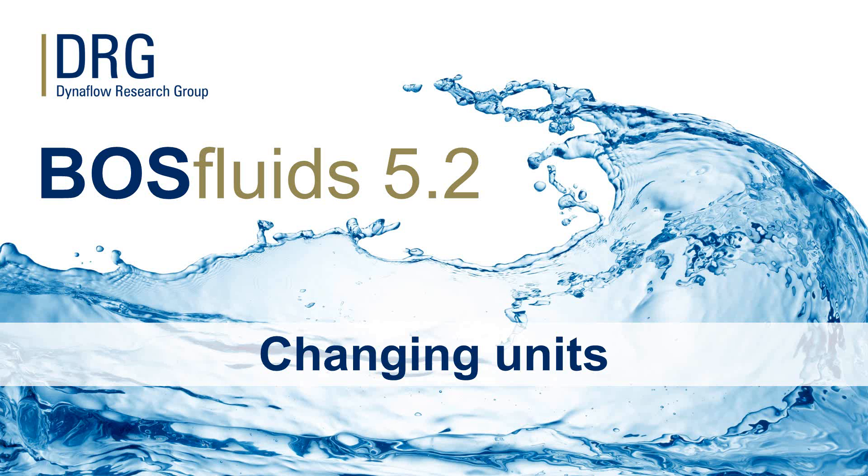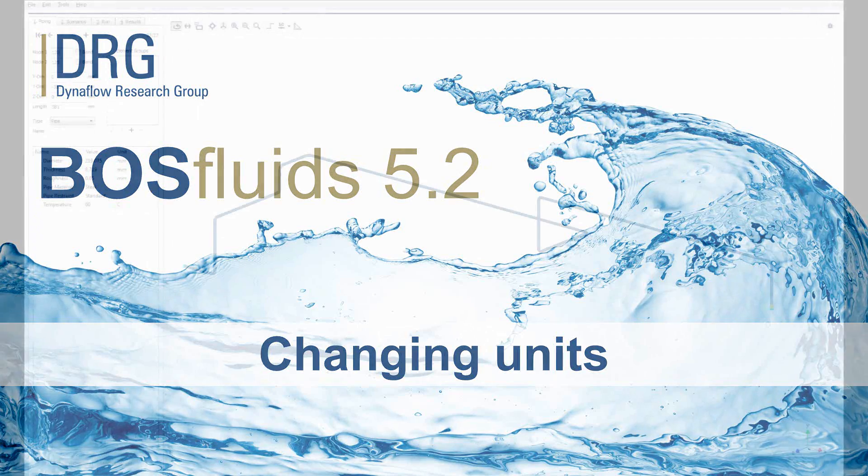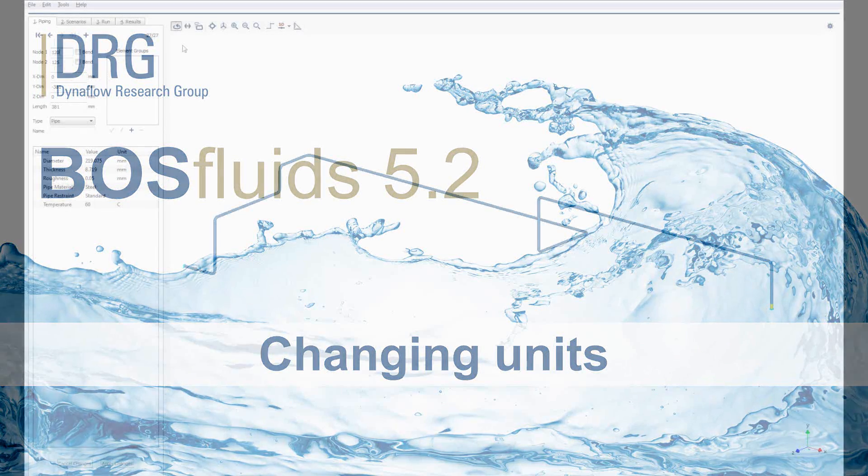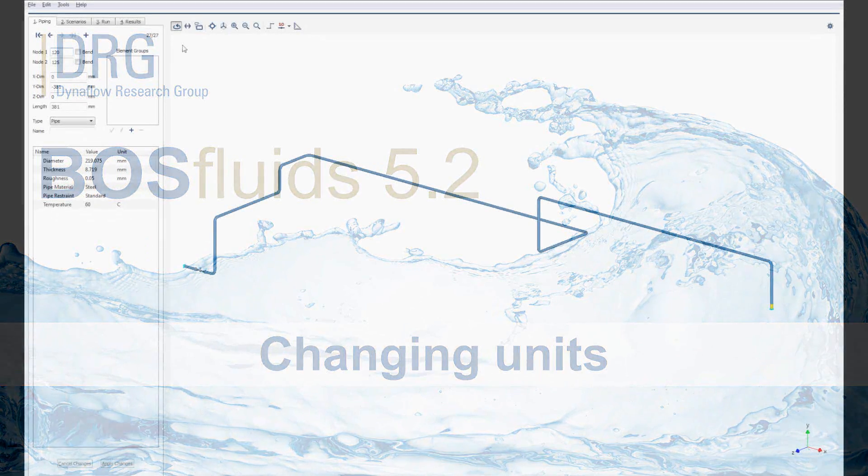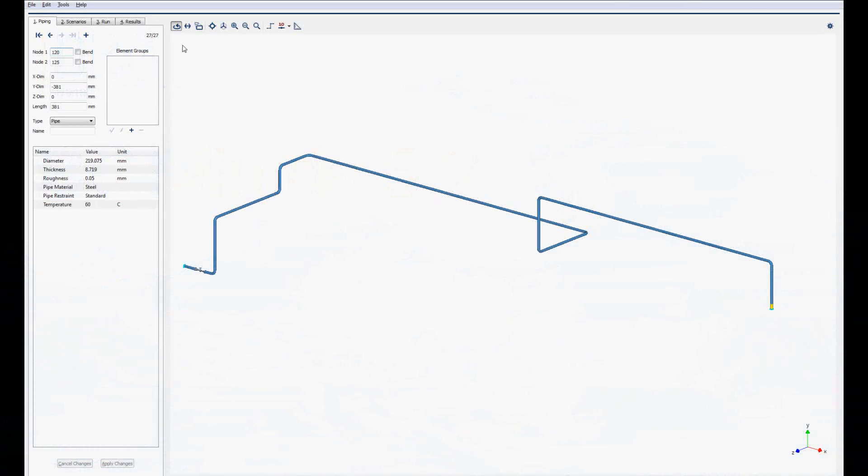In this Bos Fluids demonstration, it is shown how to quickly switch between unit systems. This is demonstrated in the HEMR model, available in the Bos Fluids installation folder.